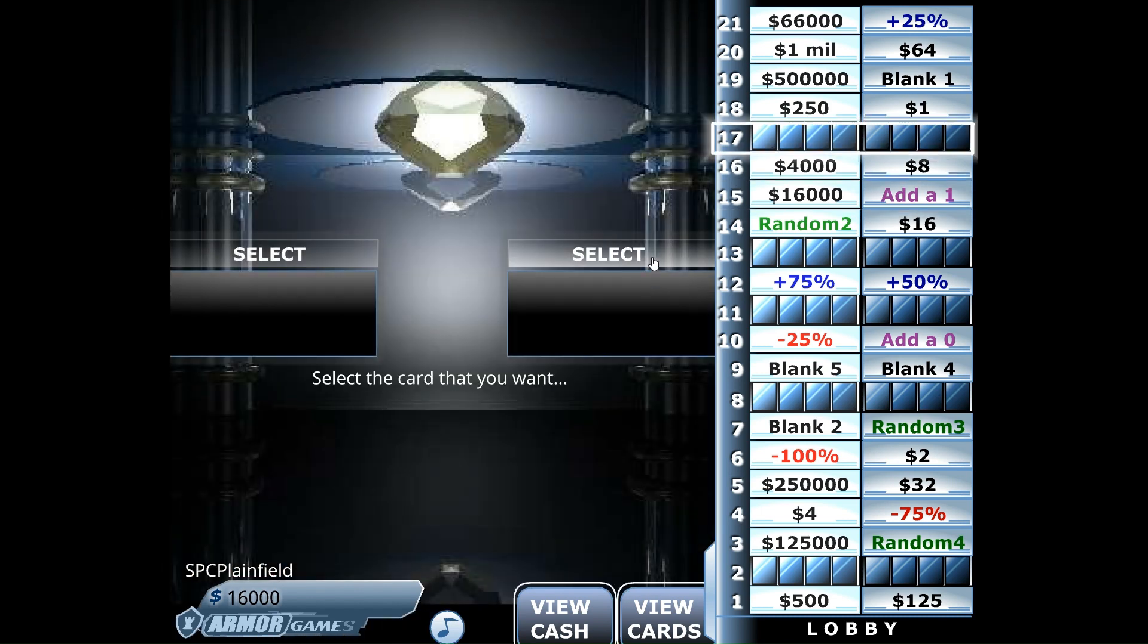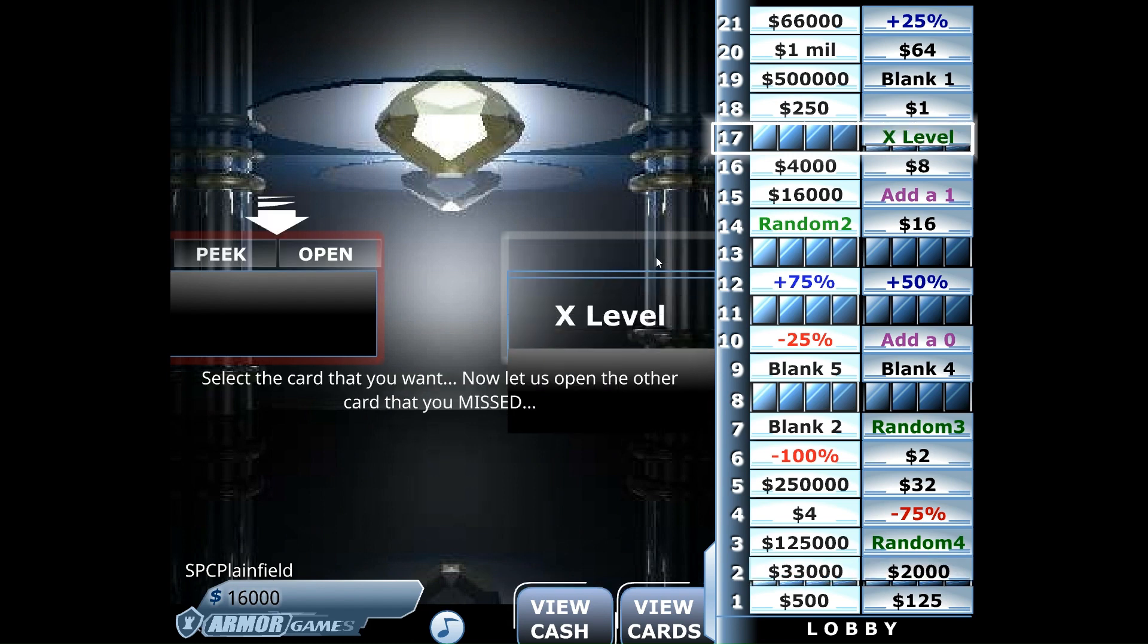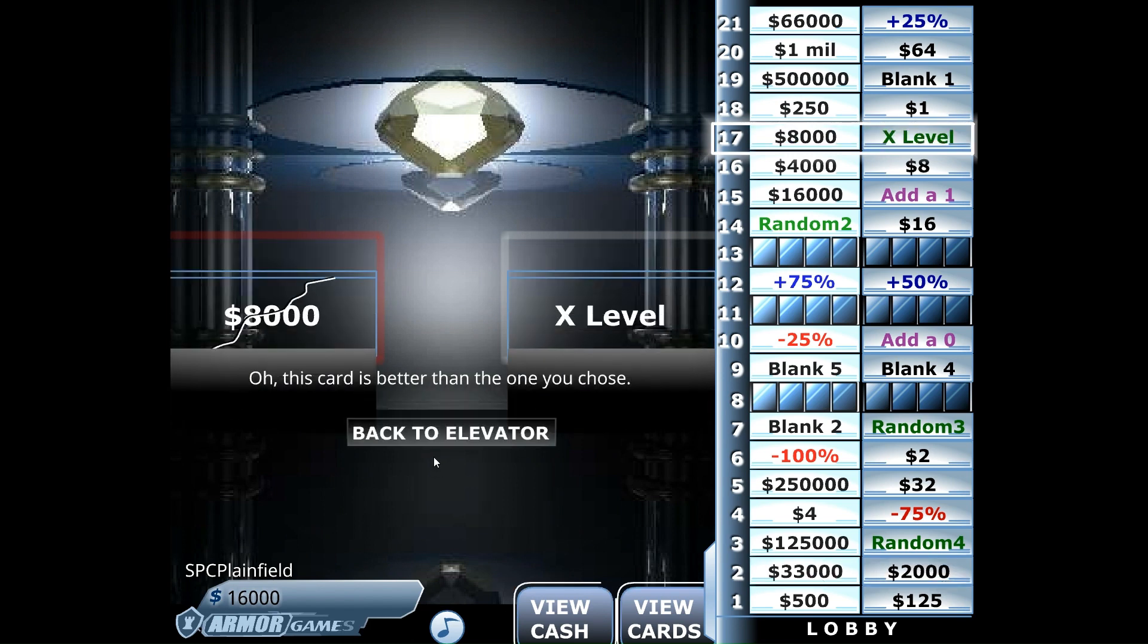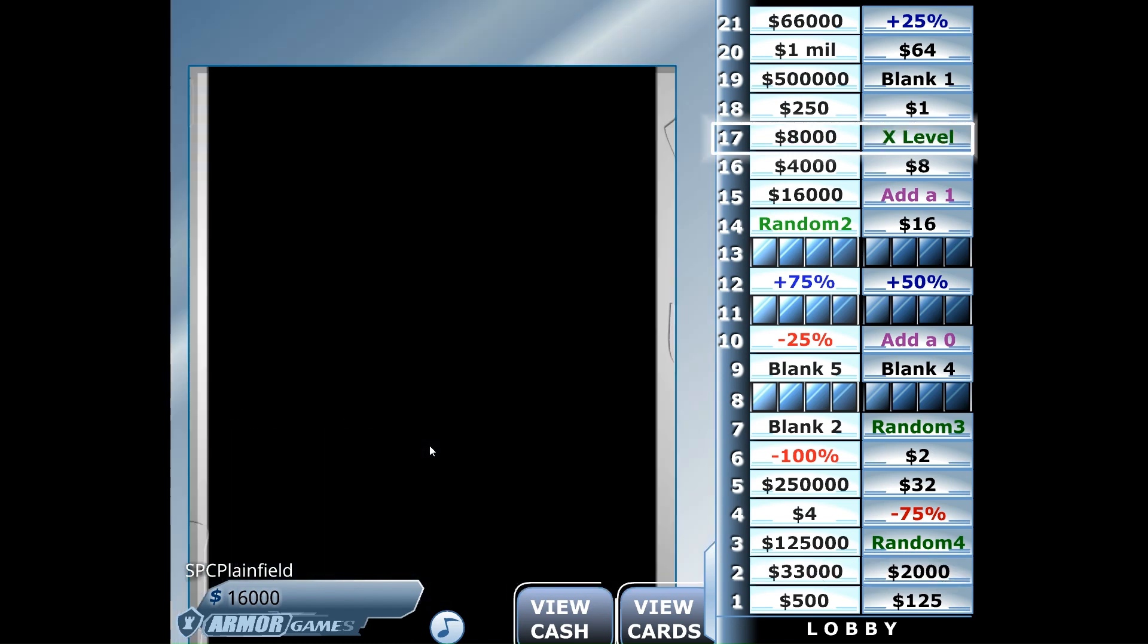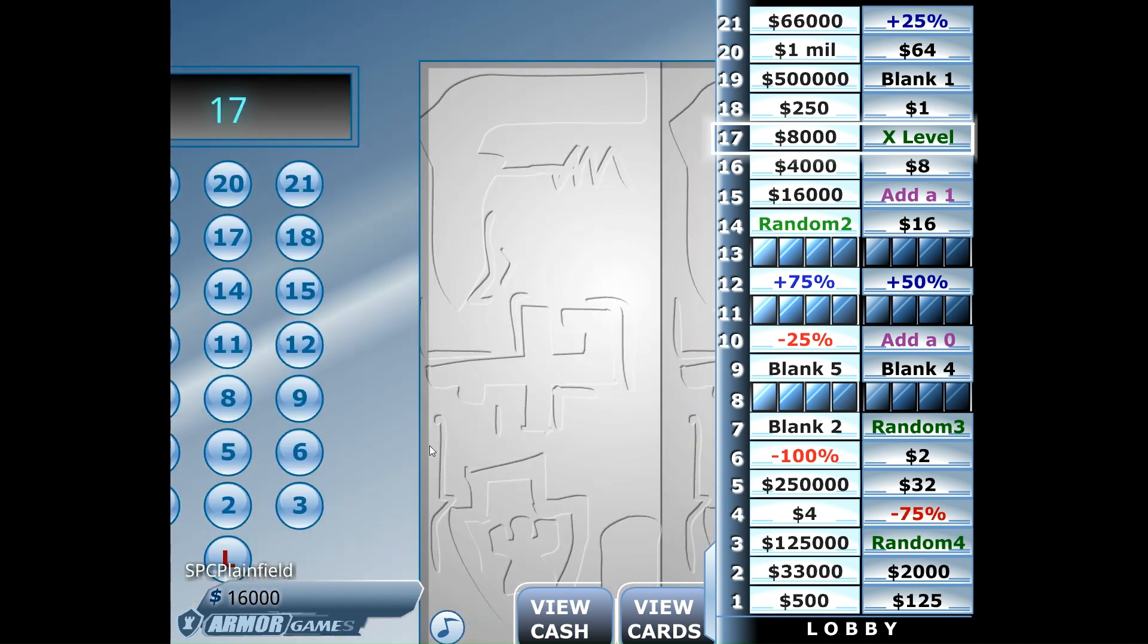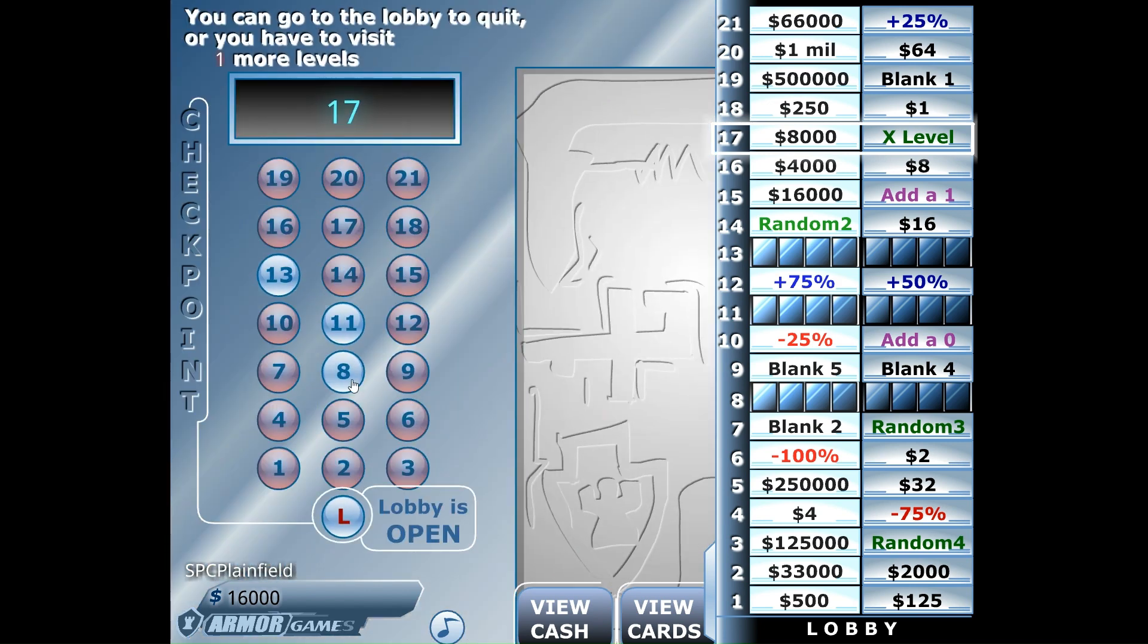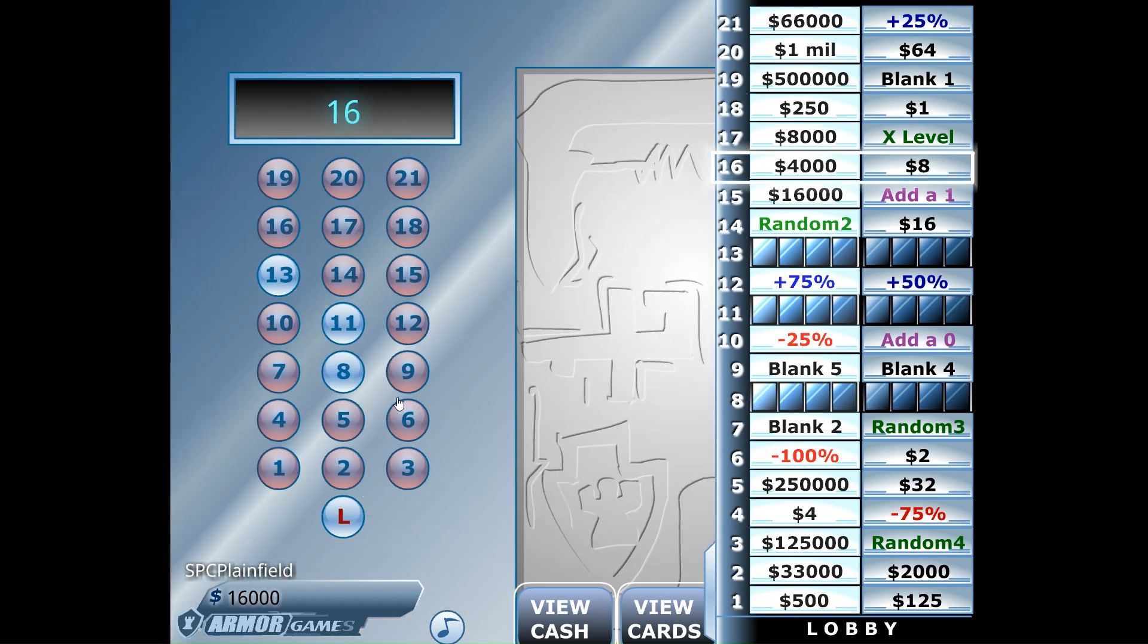Let's do the right side of 17, and we take floor two out of play. Otherwise, $8,000. So that leaves three floors left in the game.